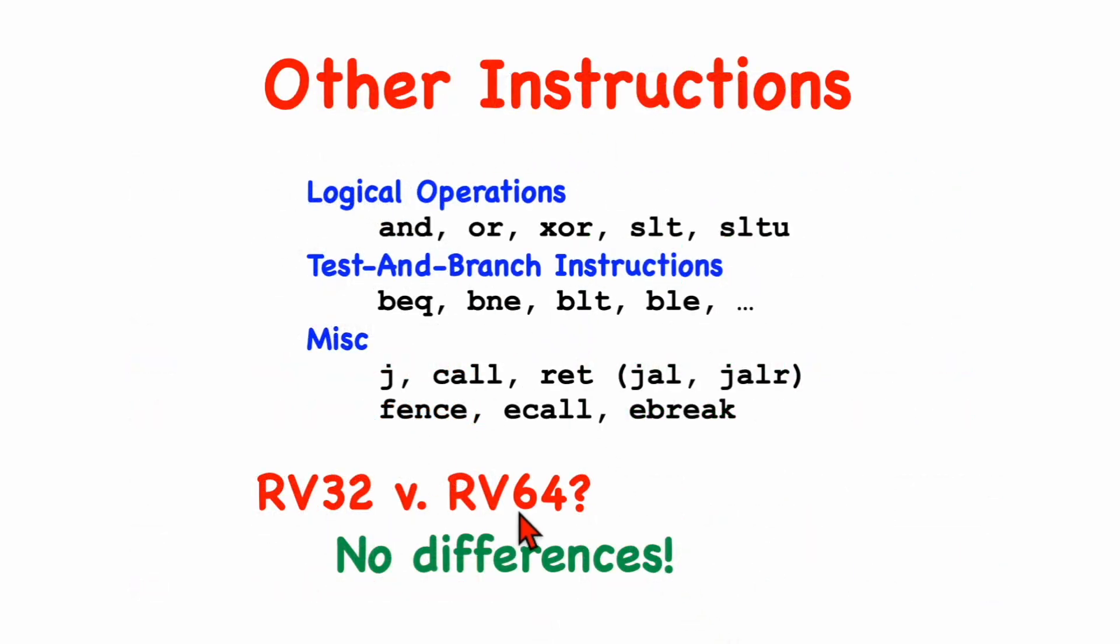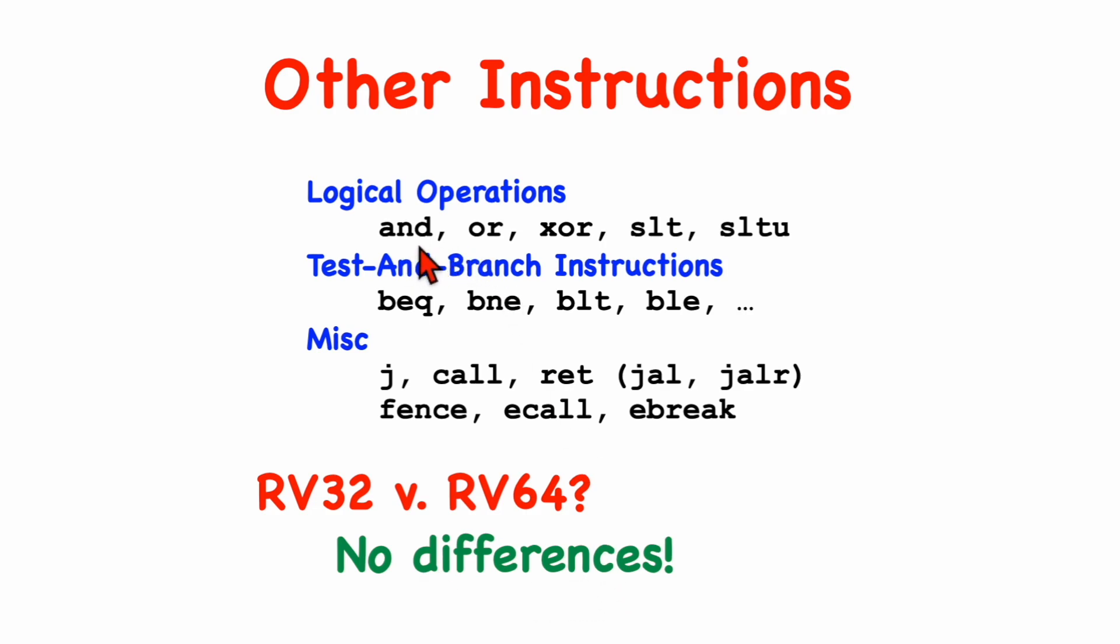For other instructions in the basic instruction set, the register size doesn't matter. It doesn't matter whether you're executing on an RV32 or RV64 machine. There are no differences. The logical operations, like AND, OR, and EXCLUSIVE OR, are bitwise. And if you want to ignore the upper 32 bits, that's fine.